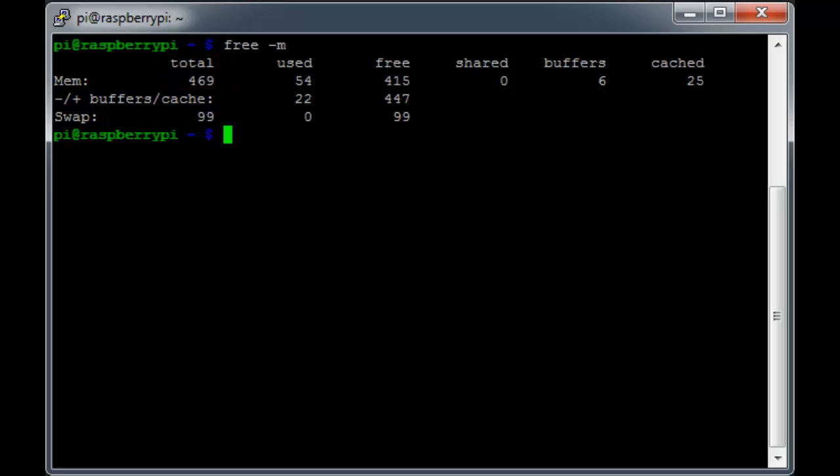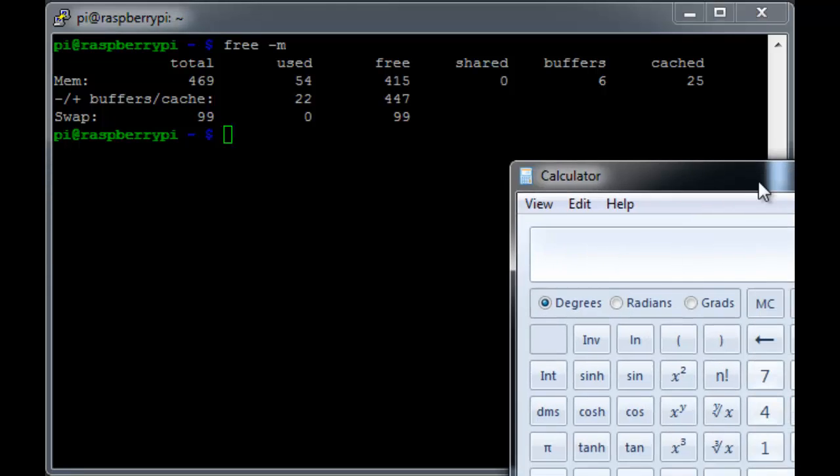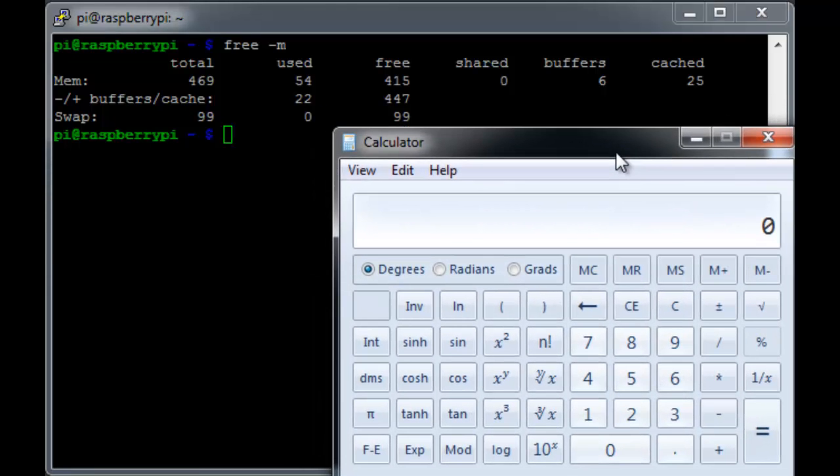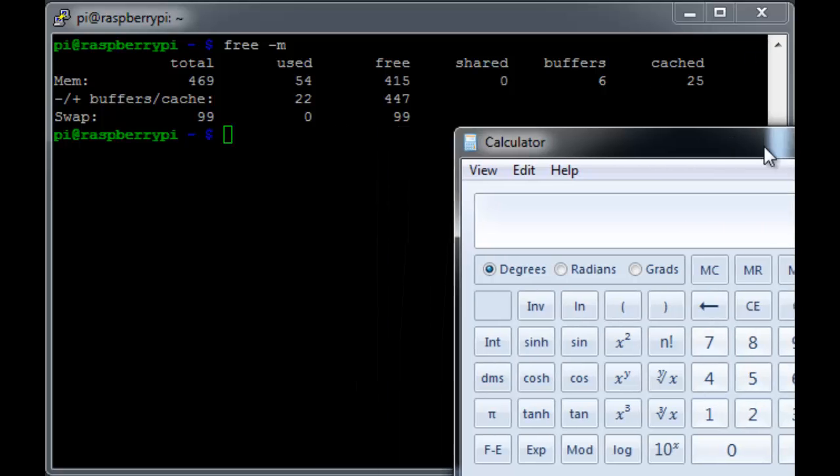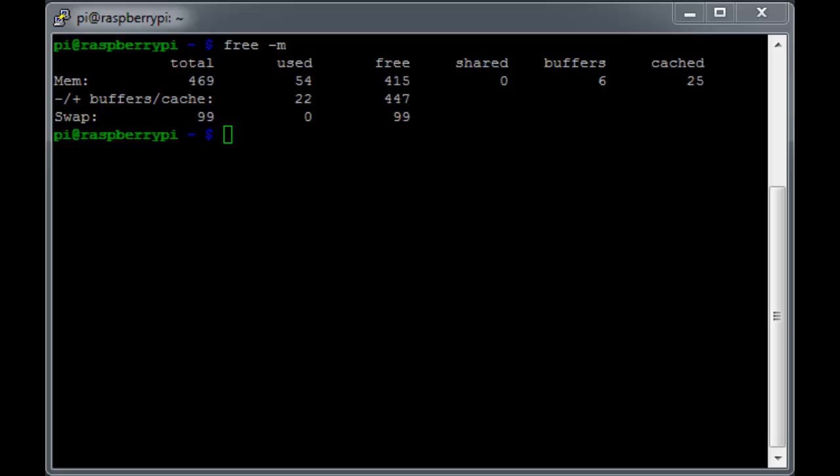But if you're doing the math in your head, something still isn't quite right. If we pull our calculator over here and do 512 minus 32, you'll see that we get 480, not 469.